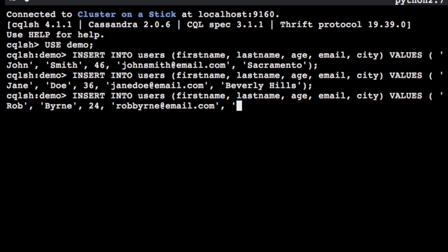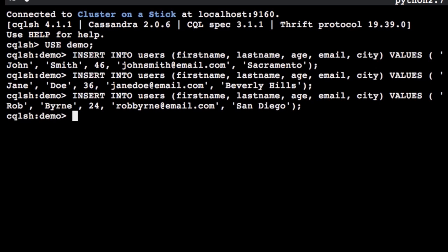Now that we have a few rows of data in our table, let's perform some queries against it. To see all the rows of data in the table we've created, type SELECT * FROM users.